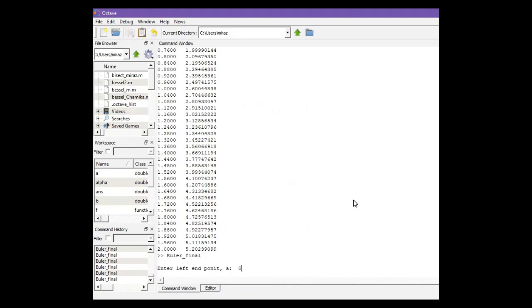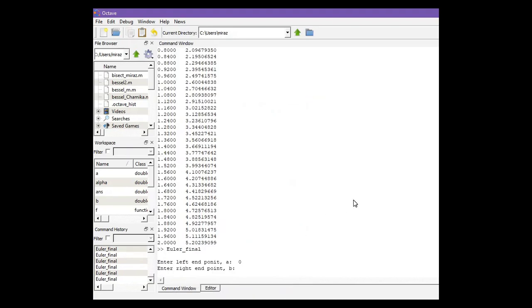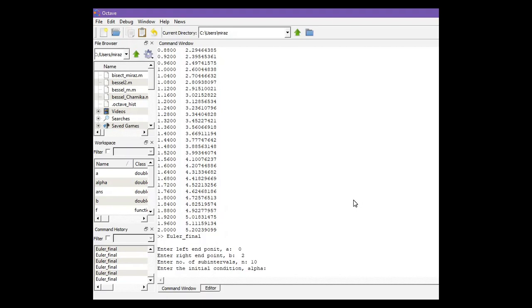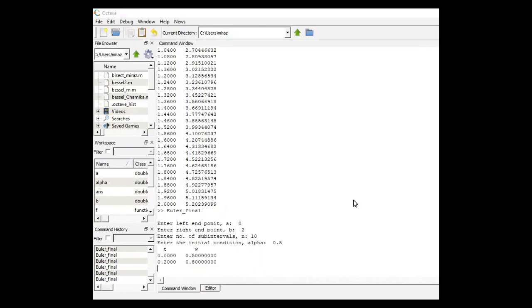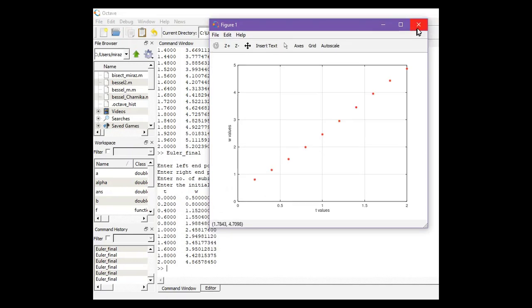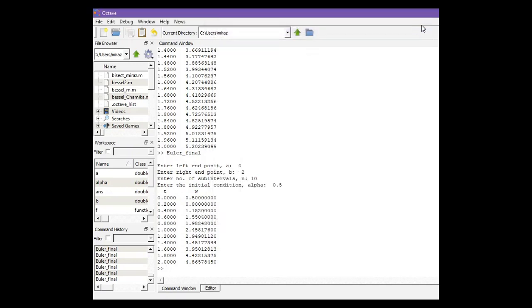So lower endpoint is 0, right endpoint is 2, and number of sub-intervals suppose it's 10, and initial condition is 0.5. So we get this result. Now let's run the code one more time.